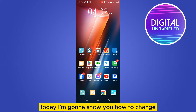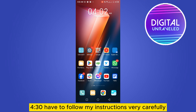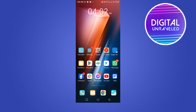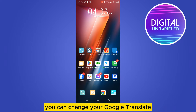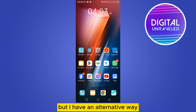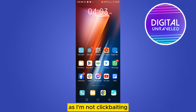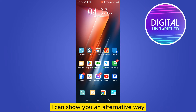Hello everybody, welcome to this channel. Today I'm going to show you how to change your Google Translate accent to American accent. The first thing you need to know is that there is no direct option to change your Google Translate voice accent to American accent, but I have an alternative way. I'm not clickbaiting — I'm going to be honest and clear.